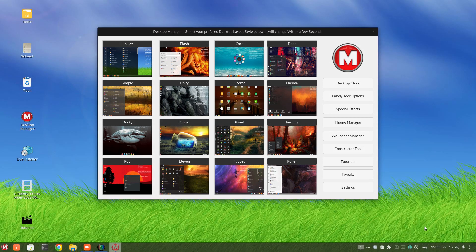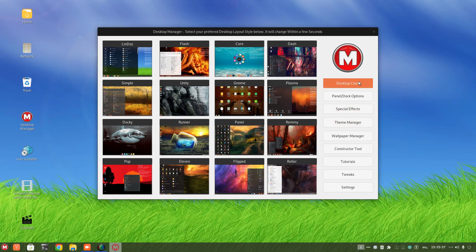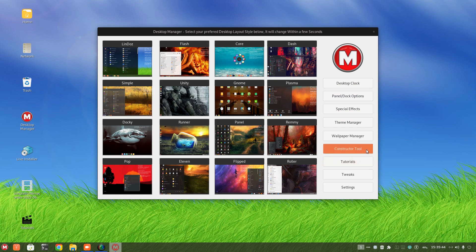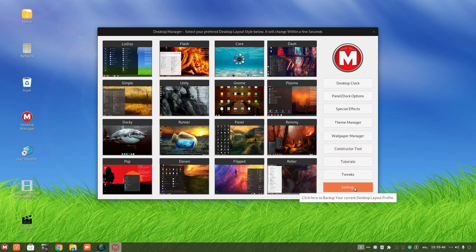Looks like to the right we have lots of options here. Desktop clock, panel dock options, special effects, the manager wallpaper manager, constructor tool tutorials tweak settings.